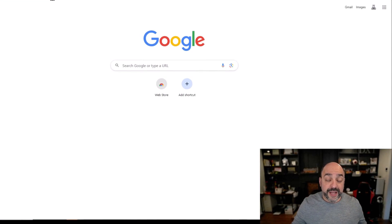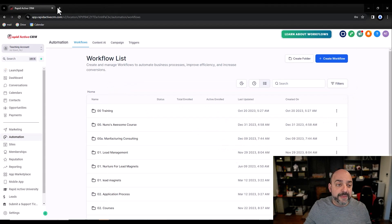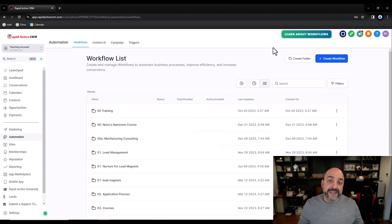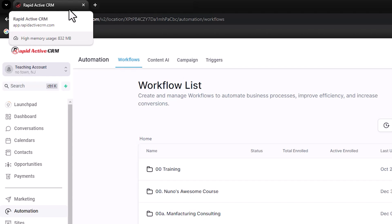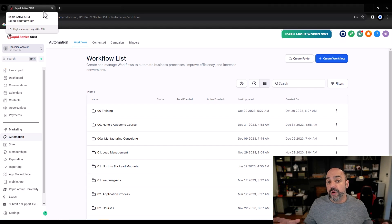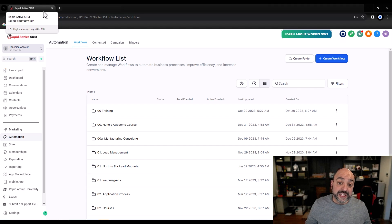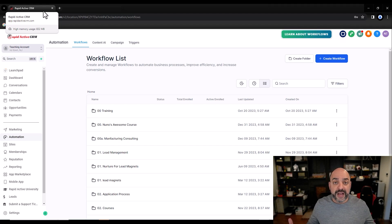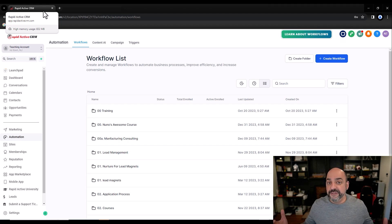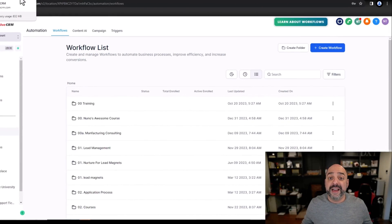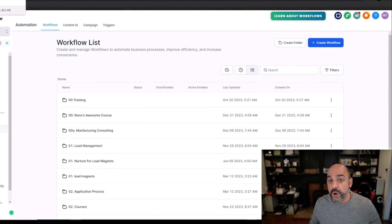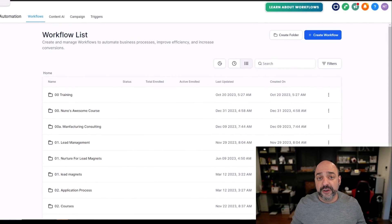Every time you open a tab it uses memory. If you hover over a tab in Chrome you'll eventually see it's using 832 megabytes of memory. The more tabs you have open, the more memory you're using, the less likely you are to save properly, and the more conflicts arise — things load slower and everything else. Sometimes we log into people's systems and they literally have 50 tabs open. 50 tabs is going to blow up your computer, especially if you have a laptop that doesn't have much memory.